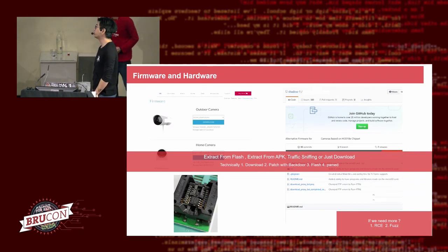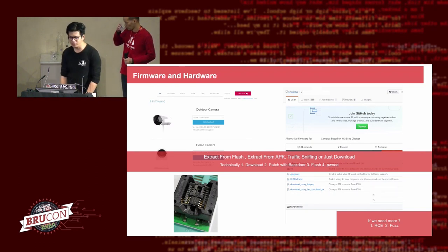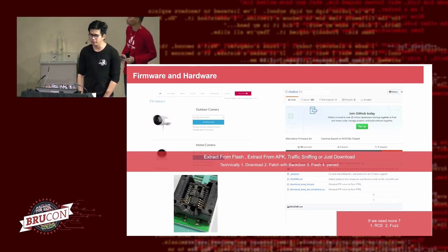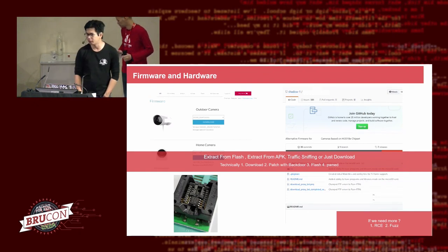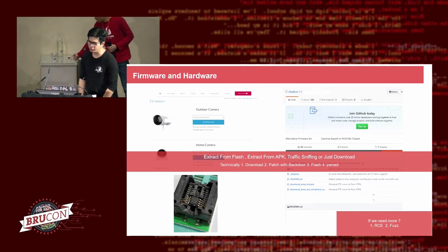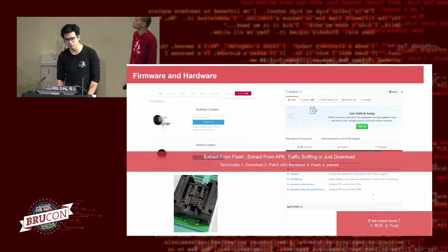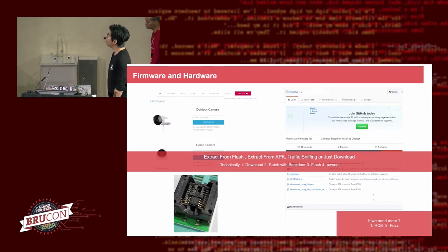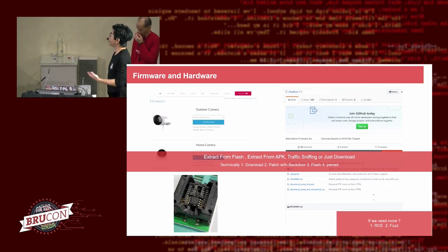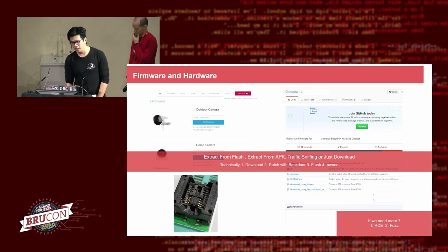Our idea is very simple. We extract the firmware — either from the flash, the website, or from the APK. Some Android APKs actually come with the firmware. Or we try to sniff traffic and put in a man-in-the-middle proxy. One method is we extract it, get it from the APK, or go to the official website to download the firmware, which is possible for a lot of security cameras, routers, and IoT devices.